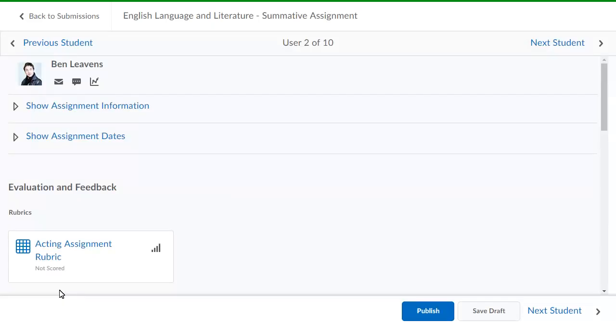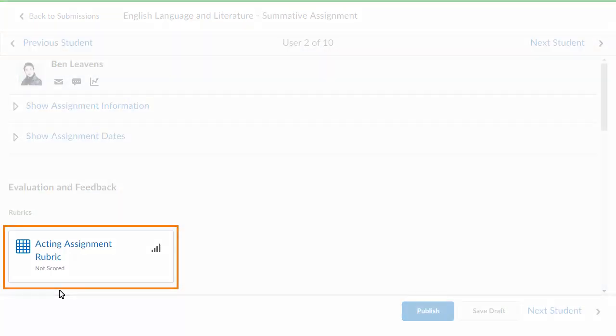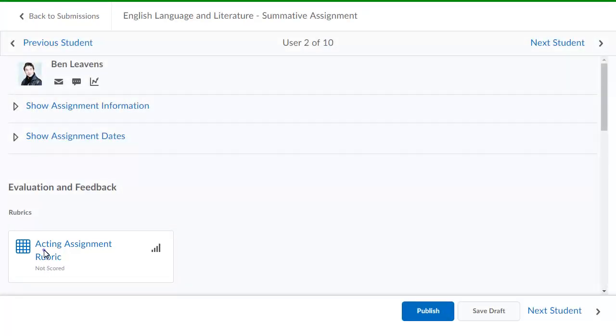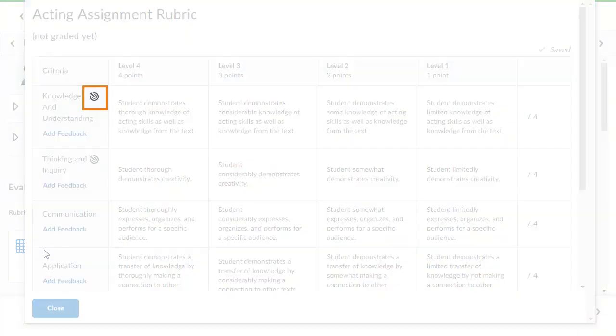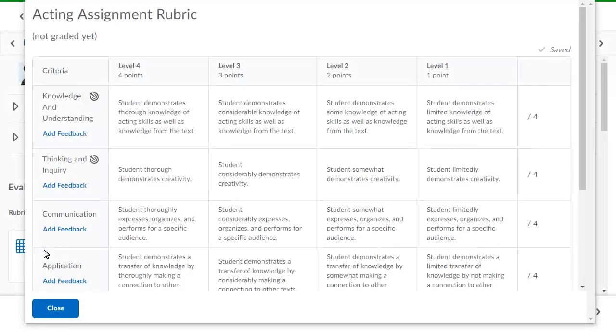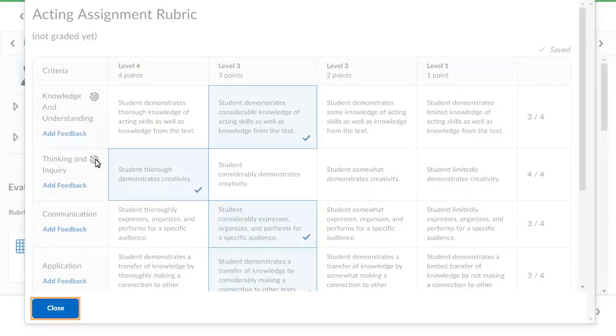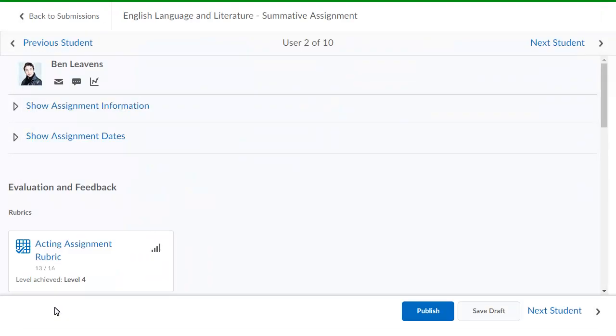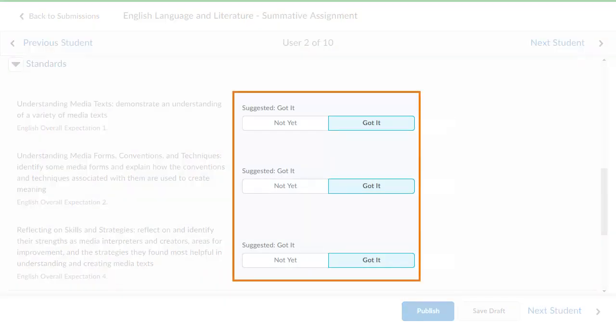To begin the assessment, click the associated rubric. Rubric Criteria with Standards Aligned will display the Standards icon. Select the levels achieved. Then, click Close. Navigate to Standards to view the suggested level of achievement.